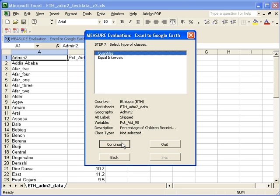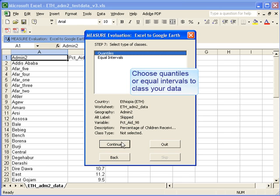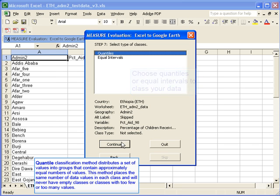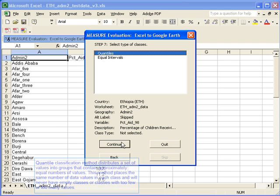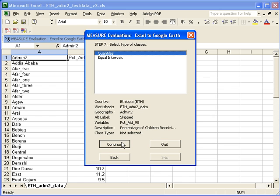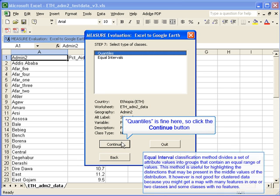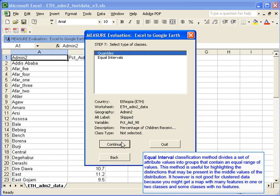Step seven asks you to select the type of classes. We have two choices here, quantiles or equal intervals. And the quantile classification method will distribute your values into groups that each contain an equal number of values or approximately equal.